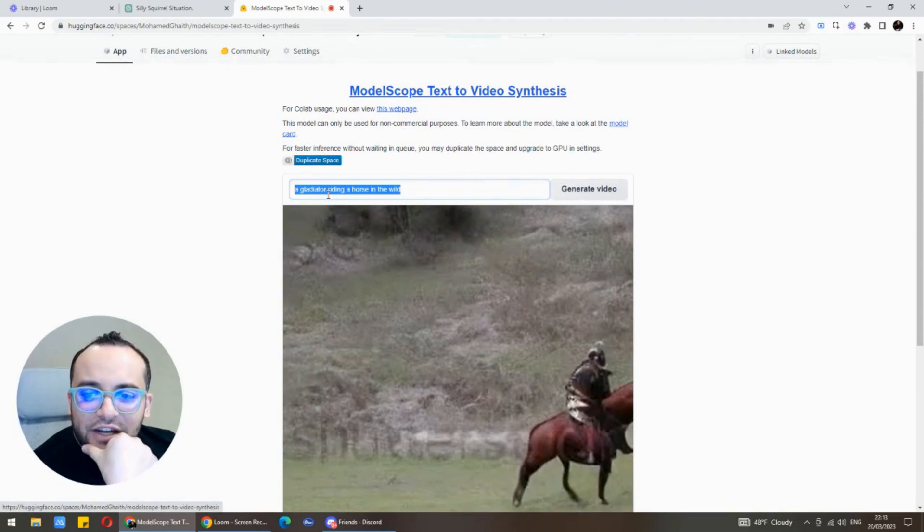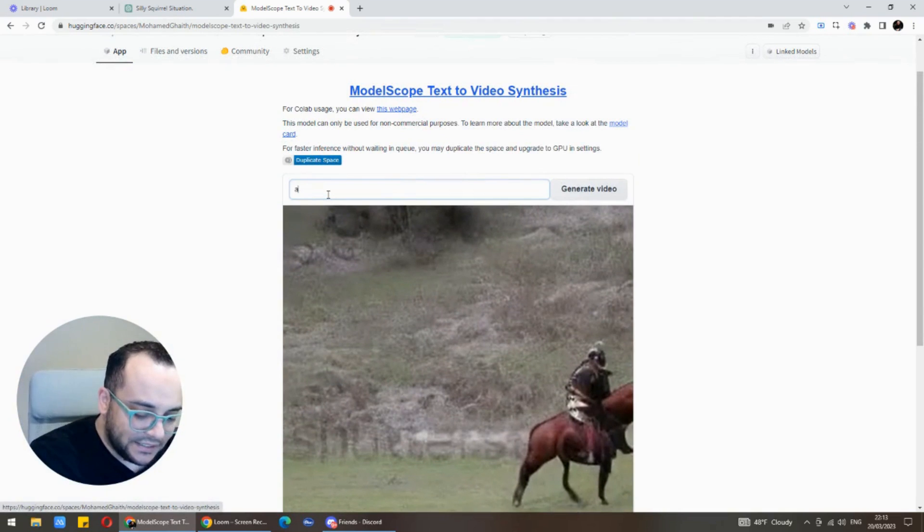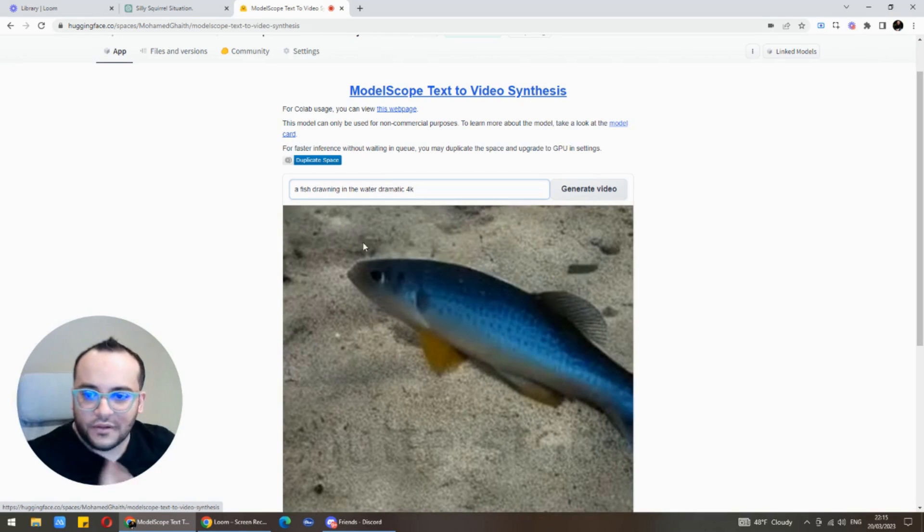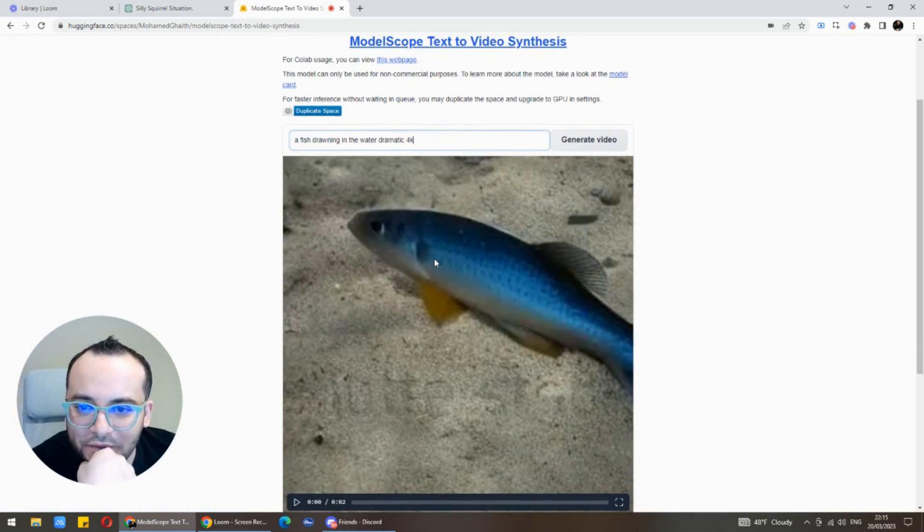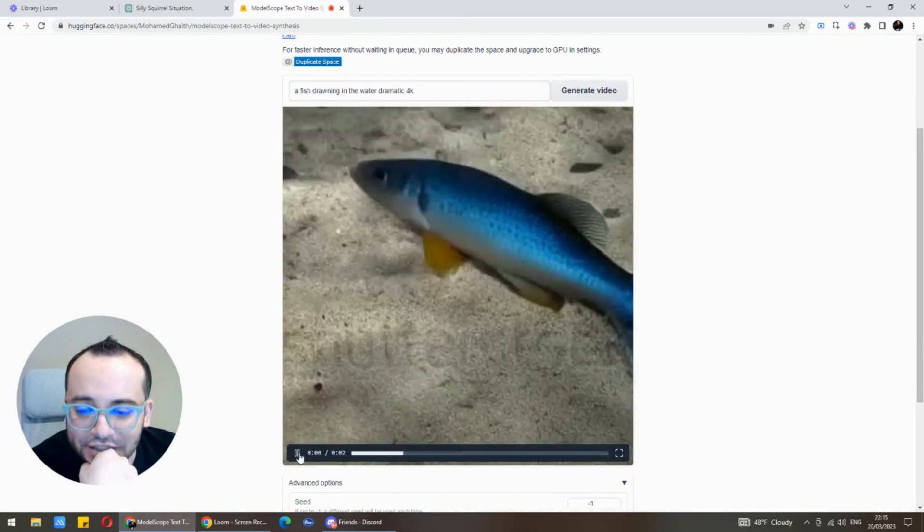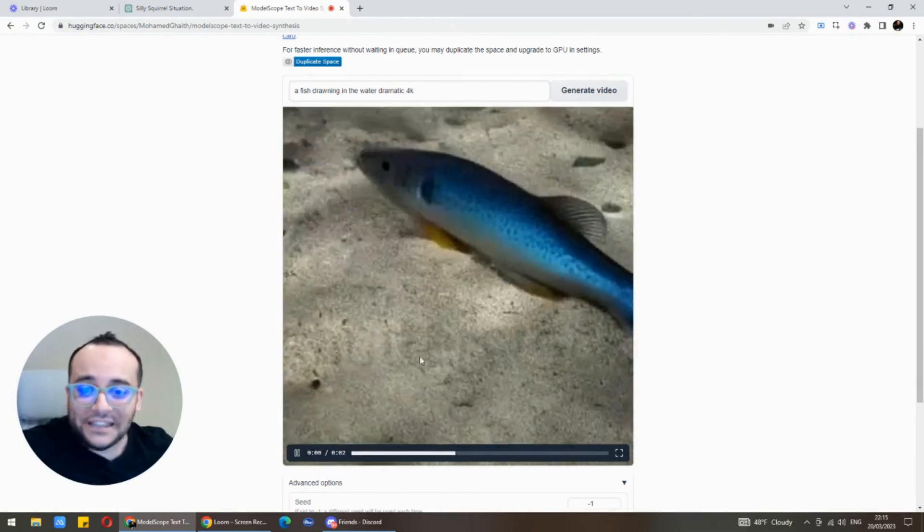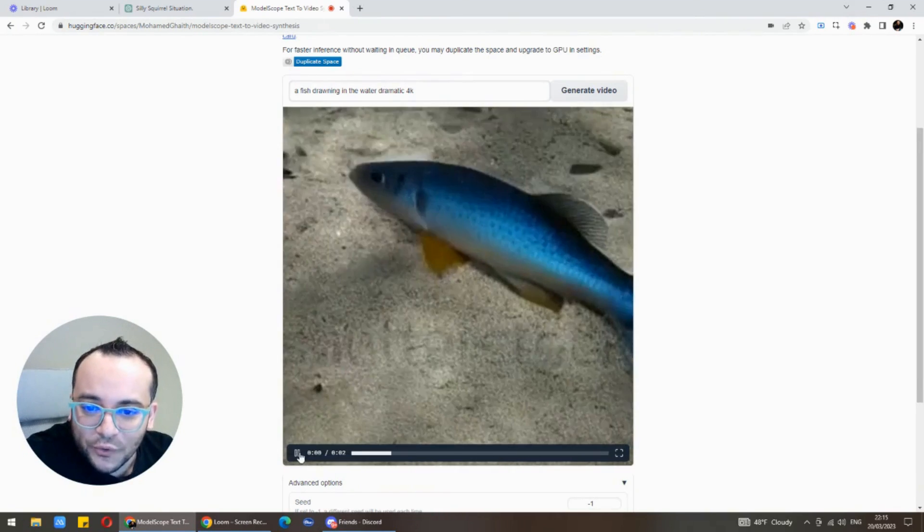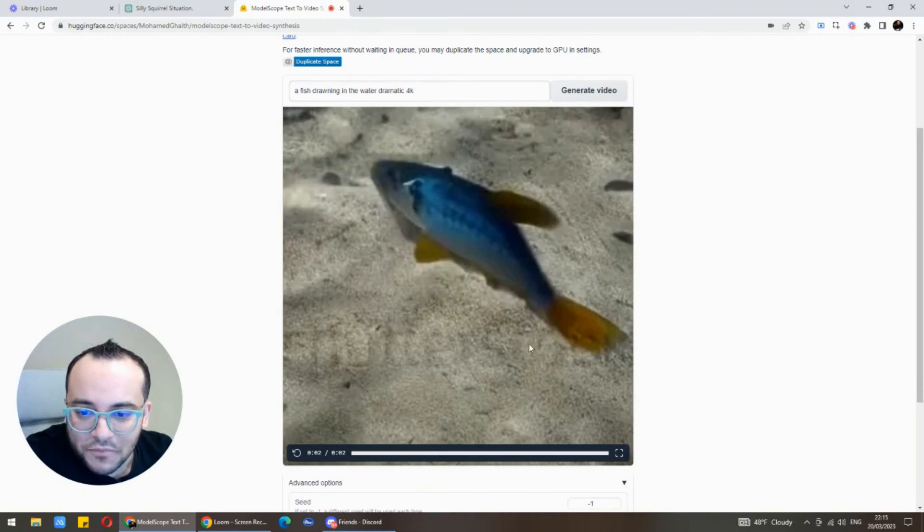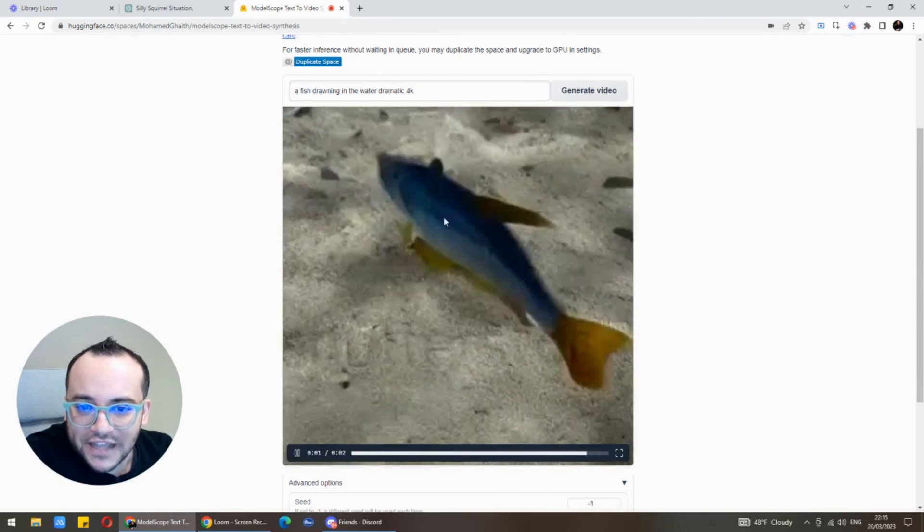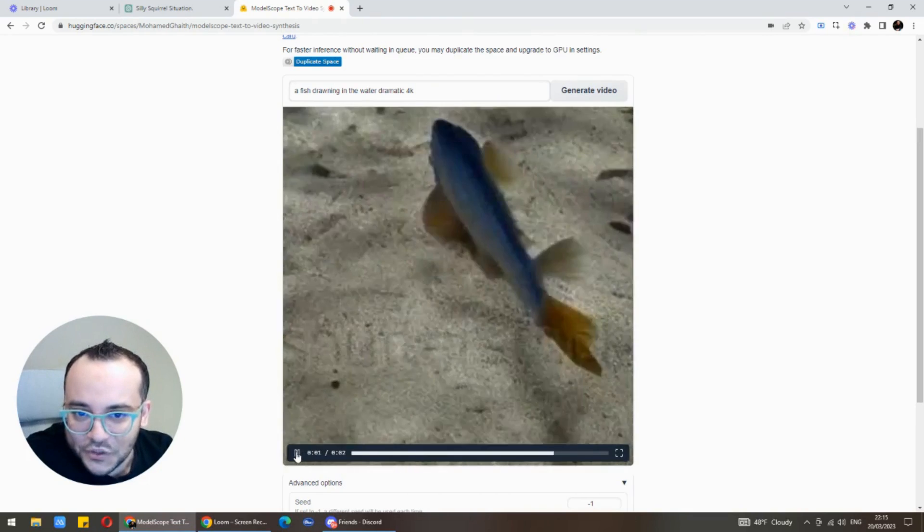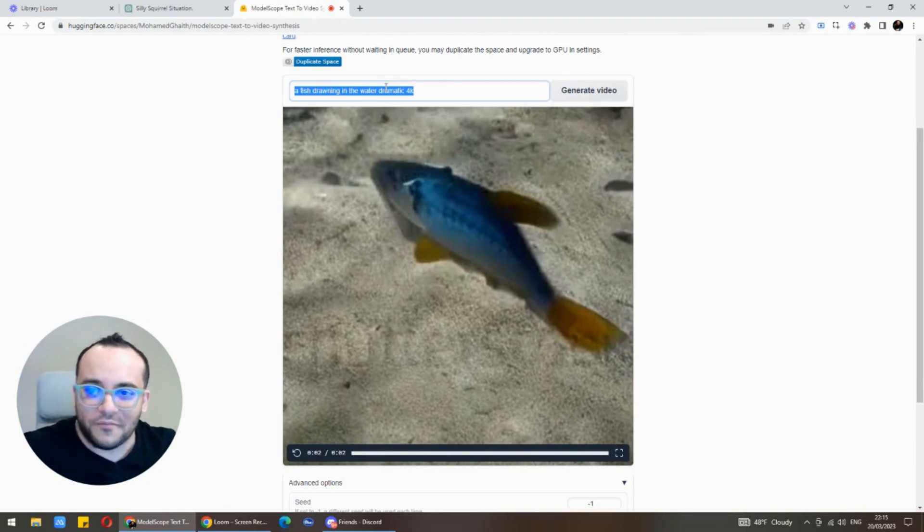Let's try something else, for example a fish drowning in the water dramatic 4K. Here's the fish drowning in the water. Well it's not drowning it's swimming but you got the idea. Look how realistic is this guys, this is really cool. I mean except of course the watermark of Shutterstock that you still see it, but generally the idea itself it's impressive that he managed to get you a fish inside the water.